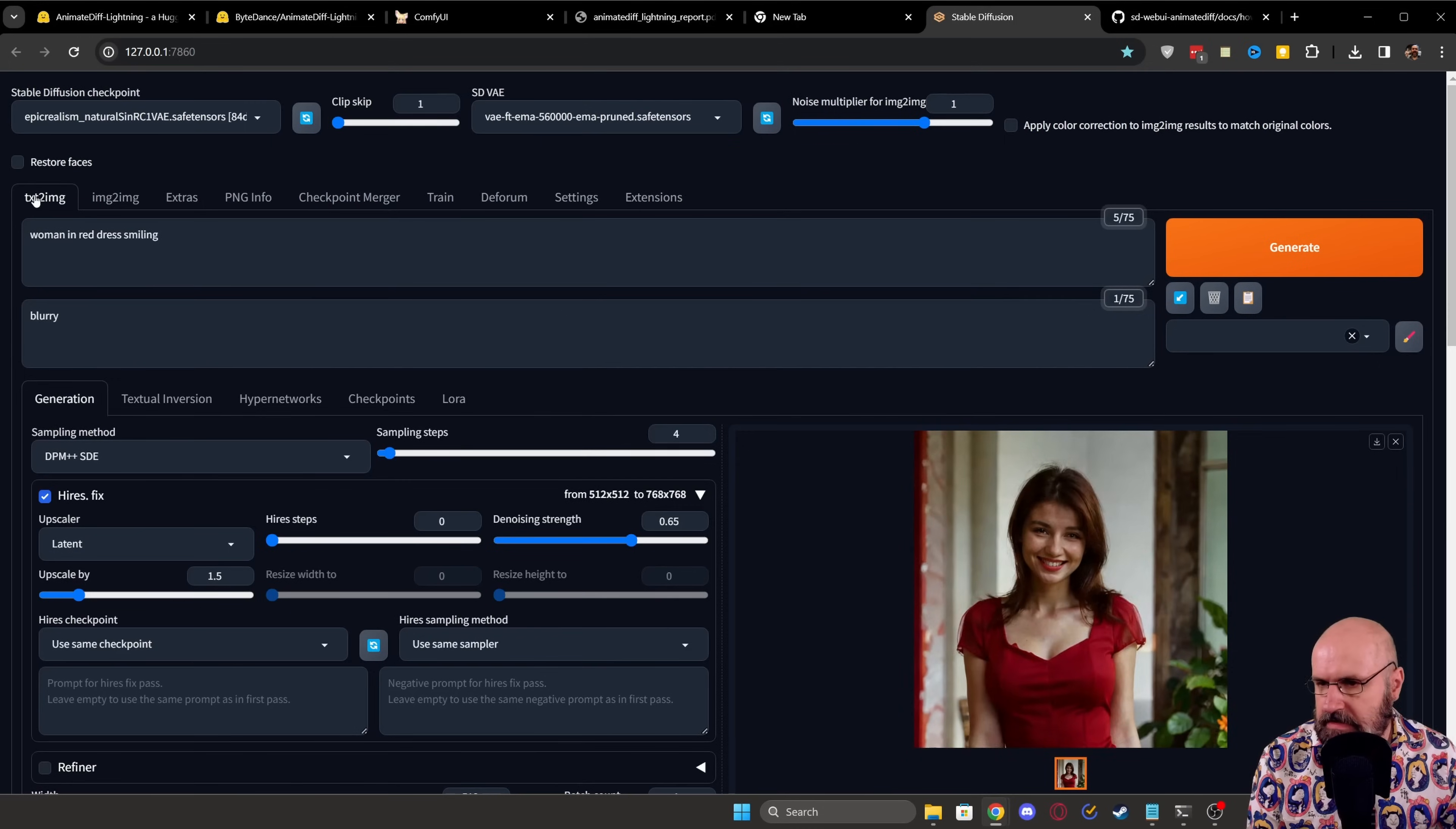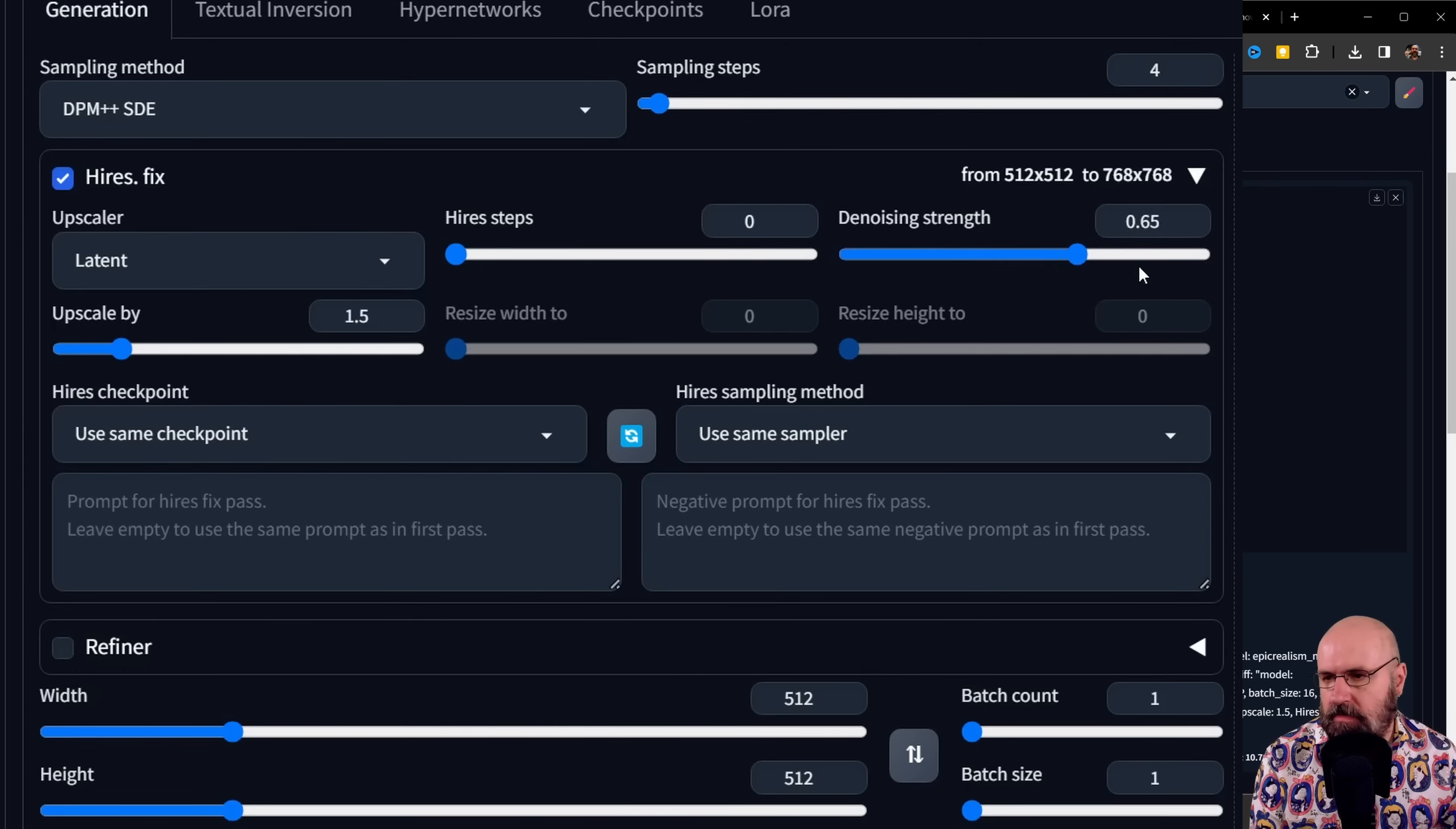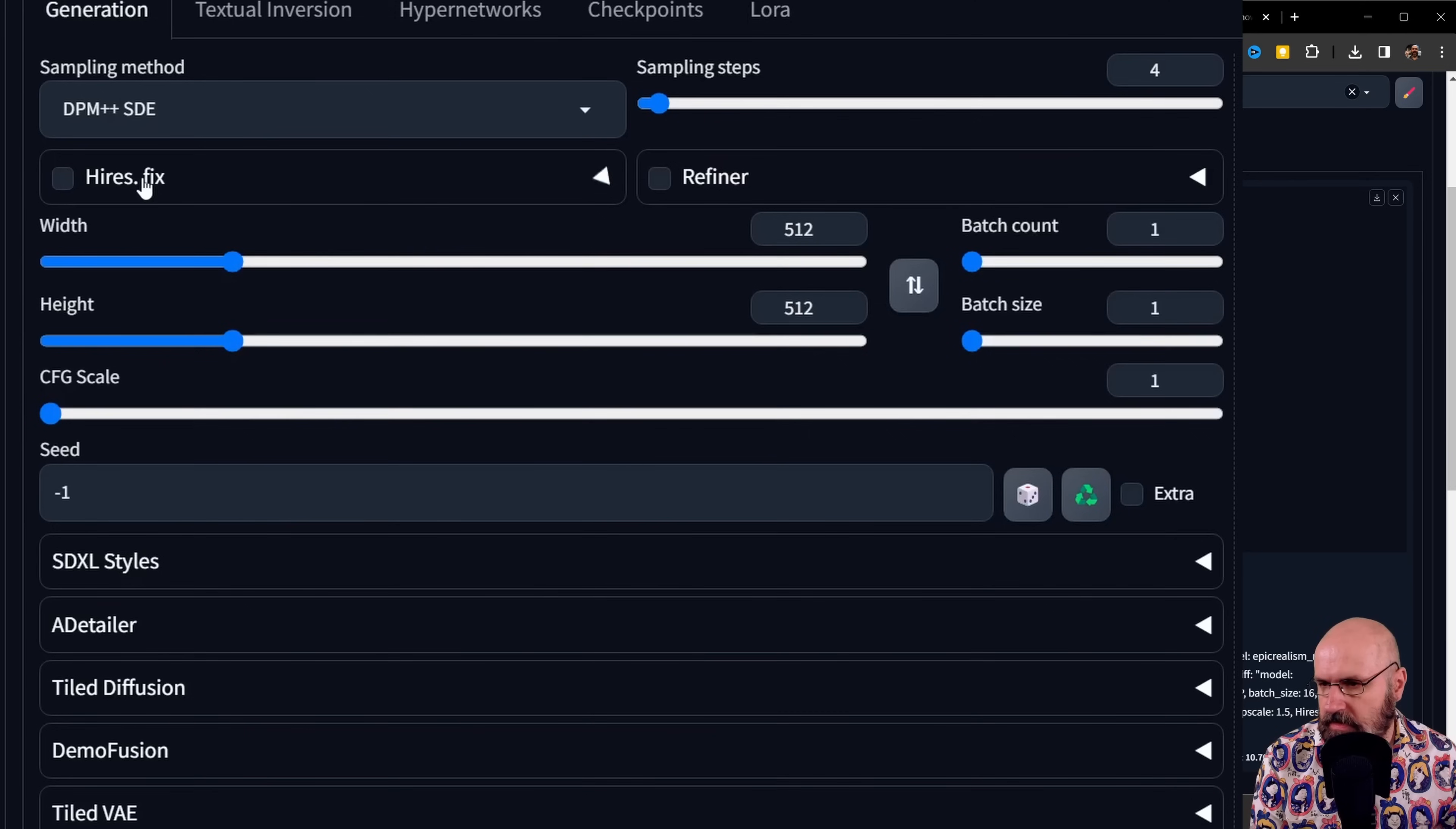And then you go here to Text to Image. You set, of course, your prompt and negative prompt. Then here for the settings, I found the DPM++ SDE works best with four sampling steps because I downloaded the four-step model ComfyUI. I use here high-res fix. You don't need to use that. I'm just testing that out. I use the upscale latent with a denoise of 0.65 and then upscale of 1.5. You can turn it off. You don't need that if you don't want to.